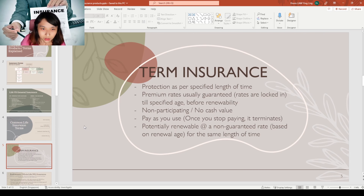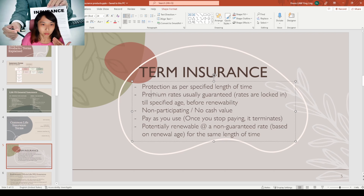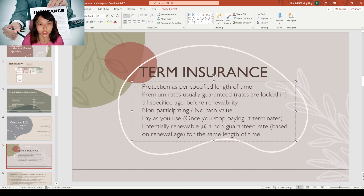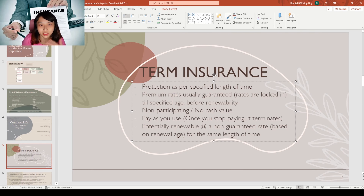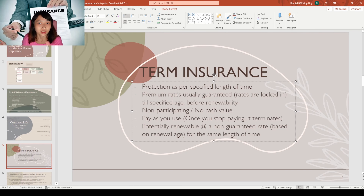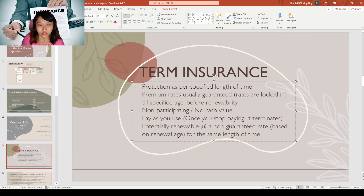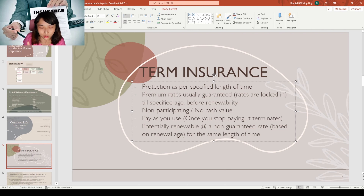Now for the common life insurance terms. First is term insurance. Term insurance is just the protection part — insurance for a specific length of time. For this kind of product, the premium rates are usually guaranteed, meaning the rates are locked in at the age you buy the policy.